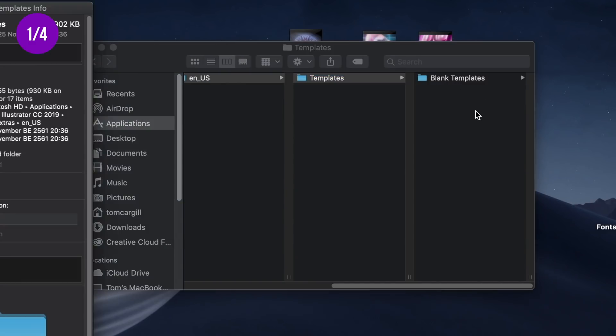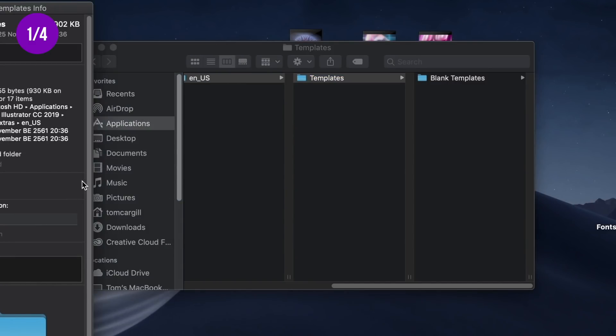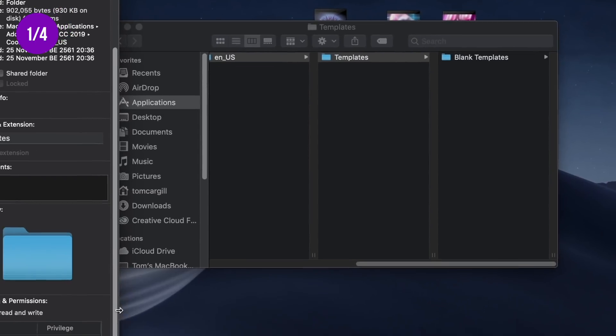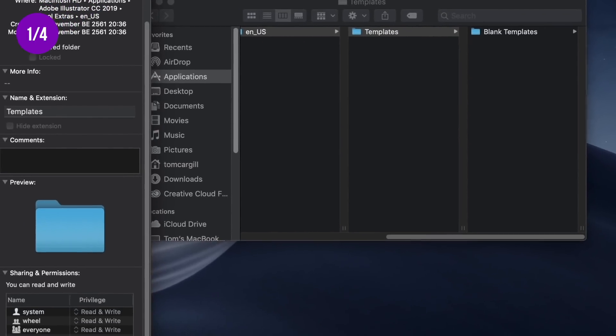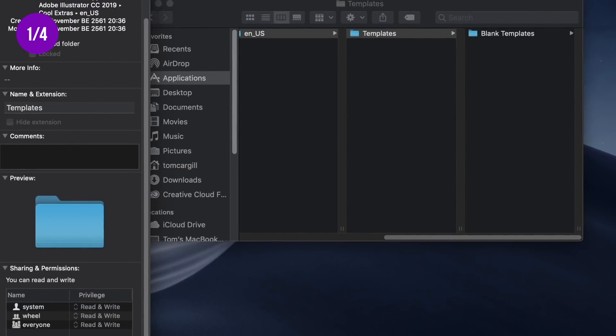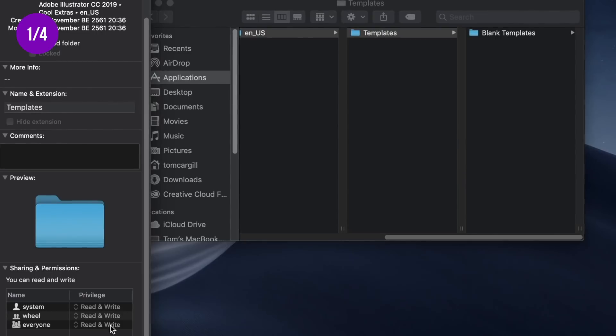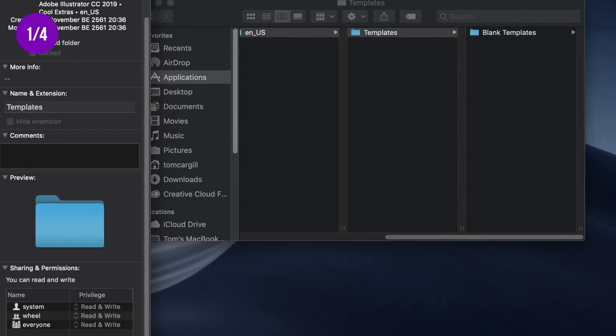To bring up the info, press Command+I on a Mac, or right-click the folder on PC. At the very bottom of the information window, you need to make sure that you have the read and write permissions, as you can see on my screen here.